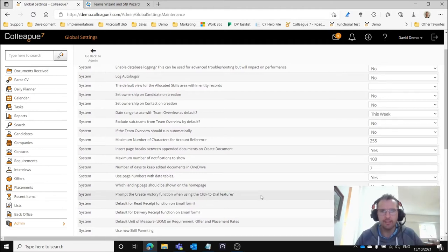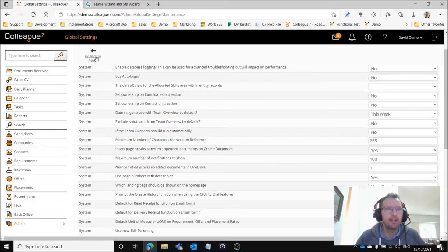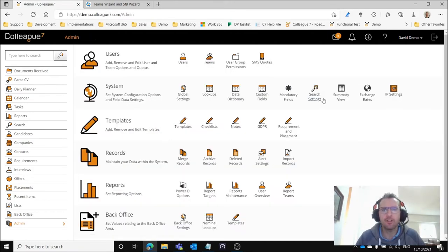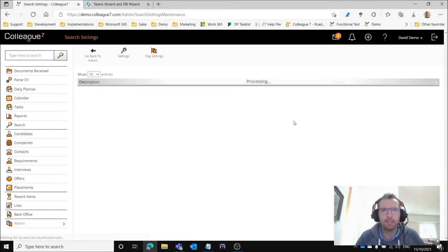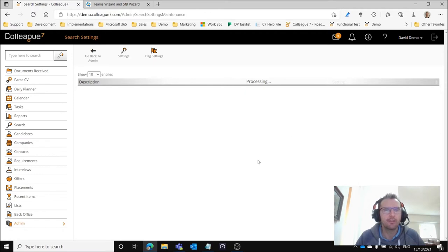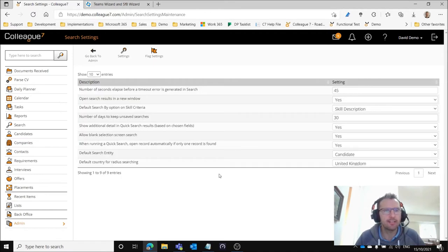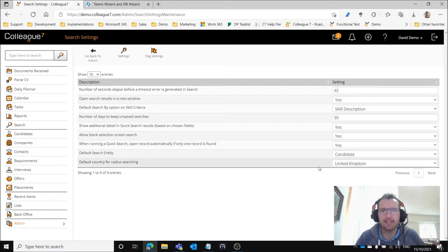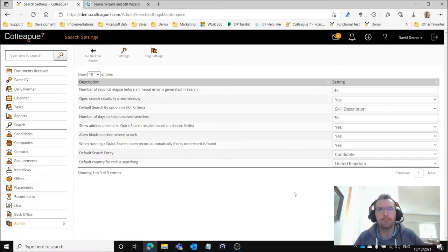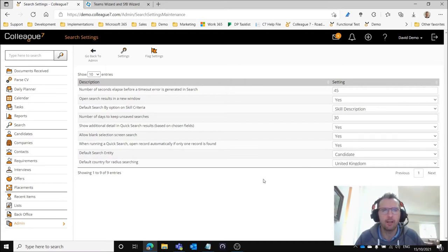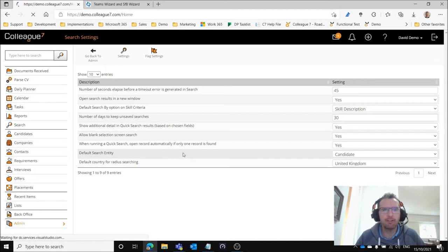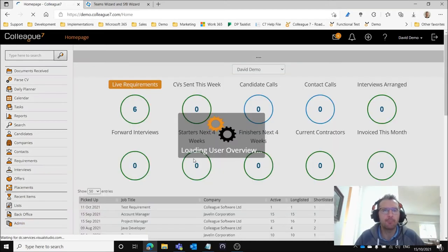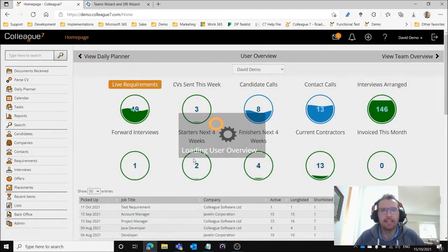Within search settings if we go to this area quickly, there is also another option which is when running a quick search open record automatically if only one record is found. If you set that to yes that just helps the inbound record pop-up function work best. So those are configuration settings with regards to Colleague.